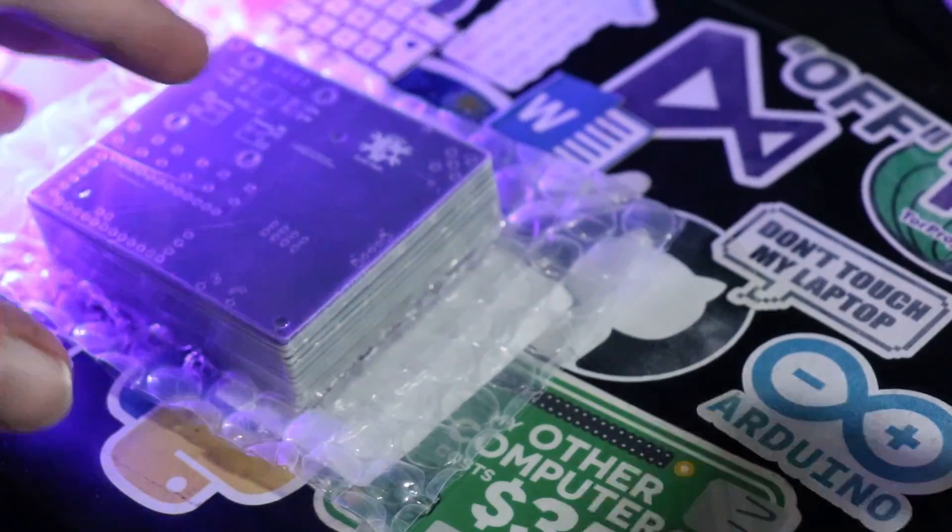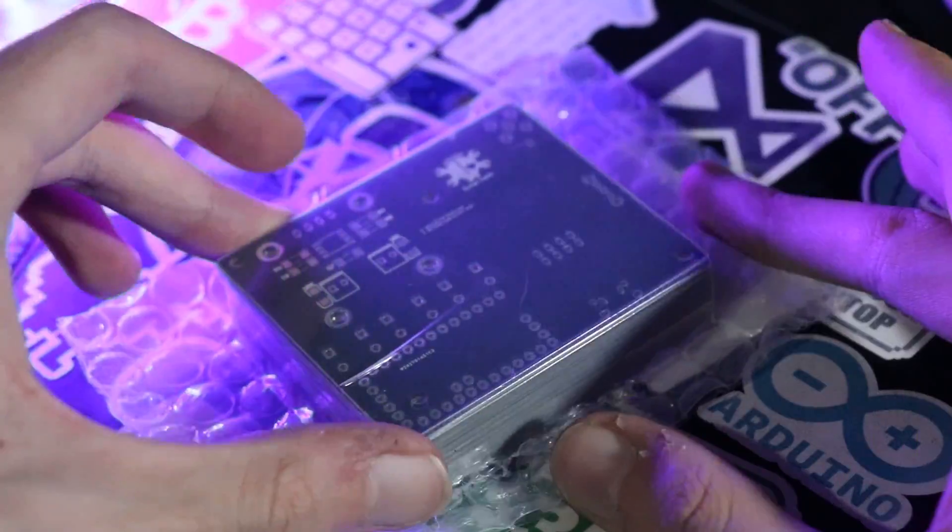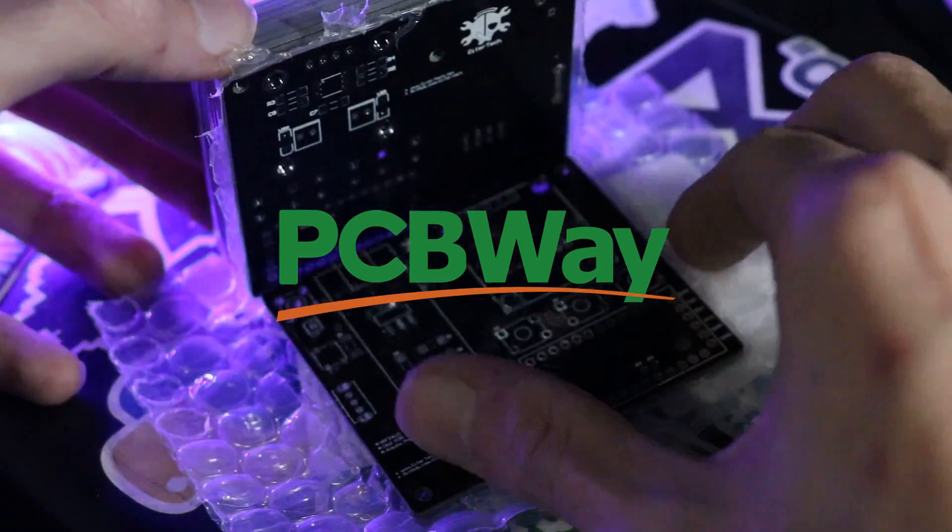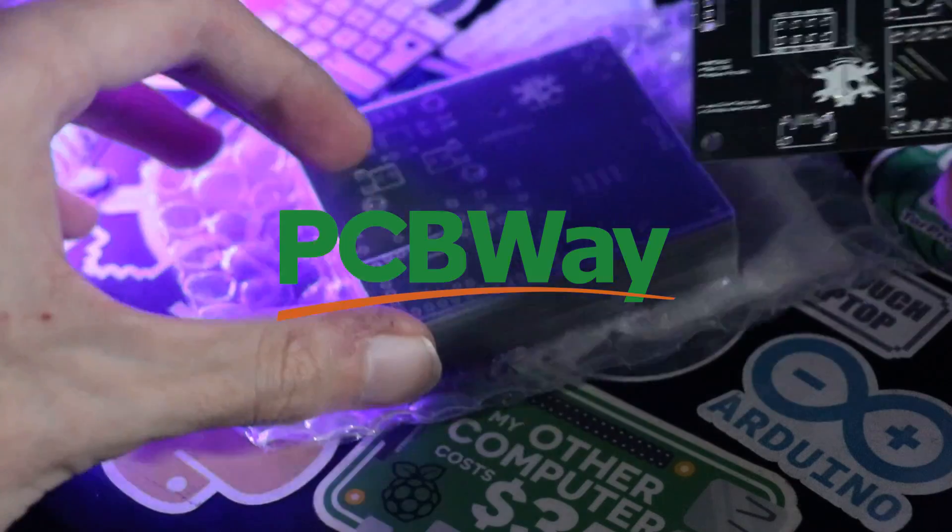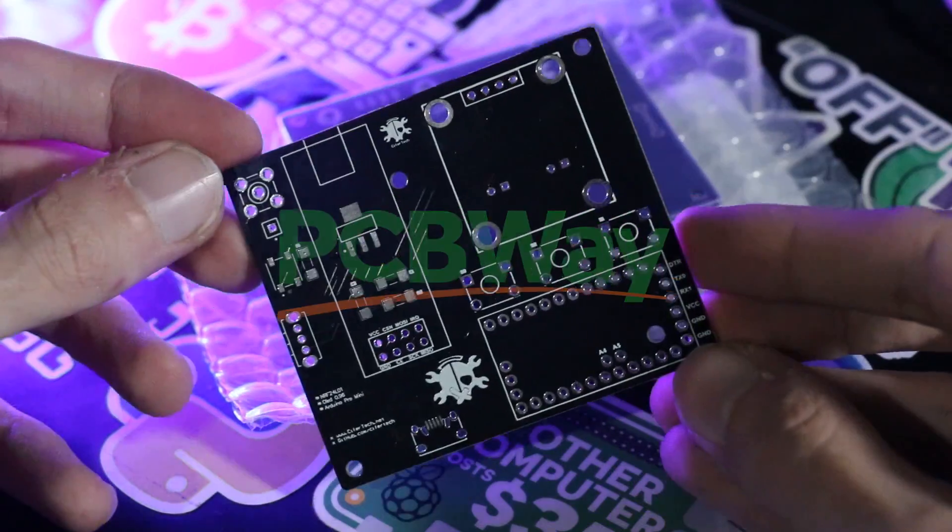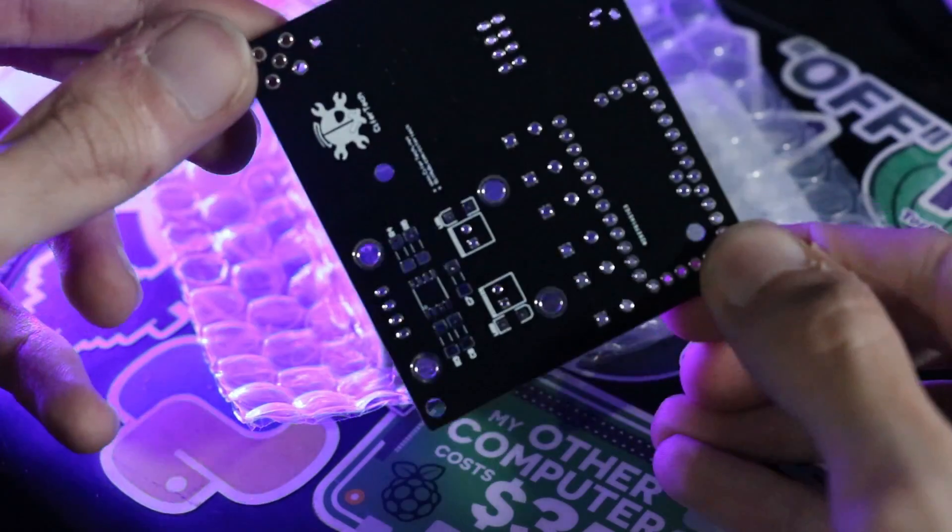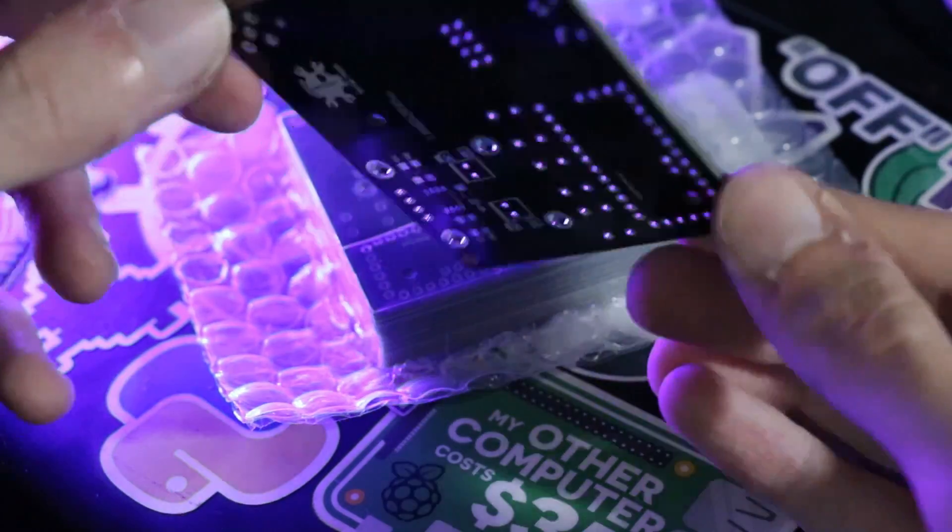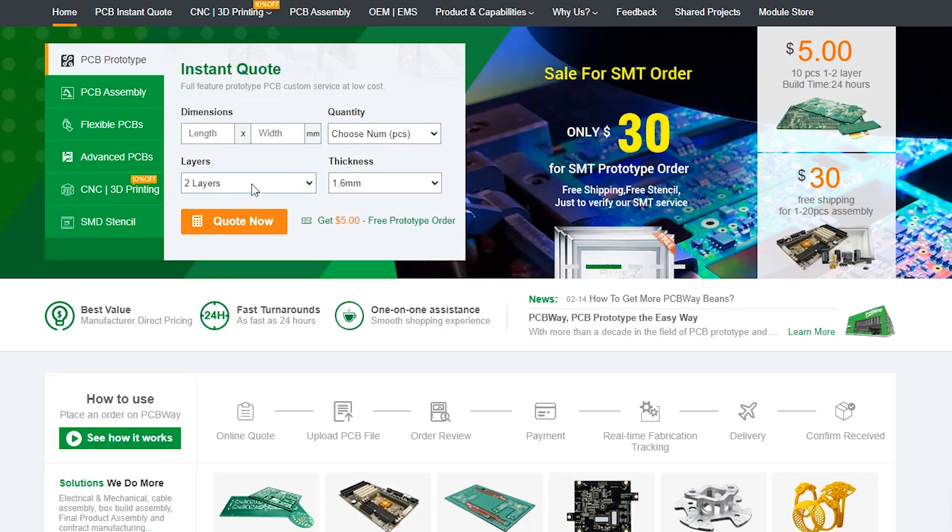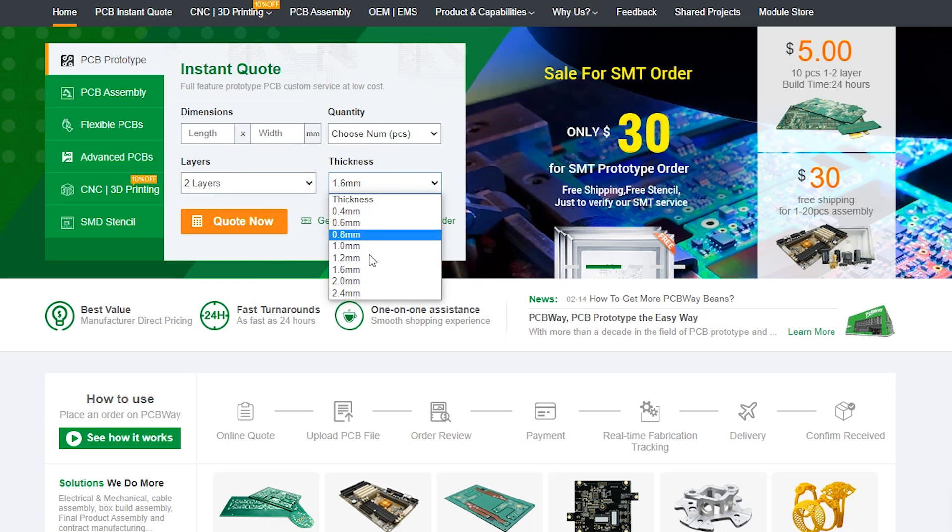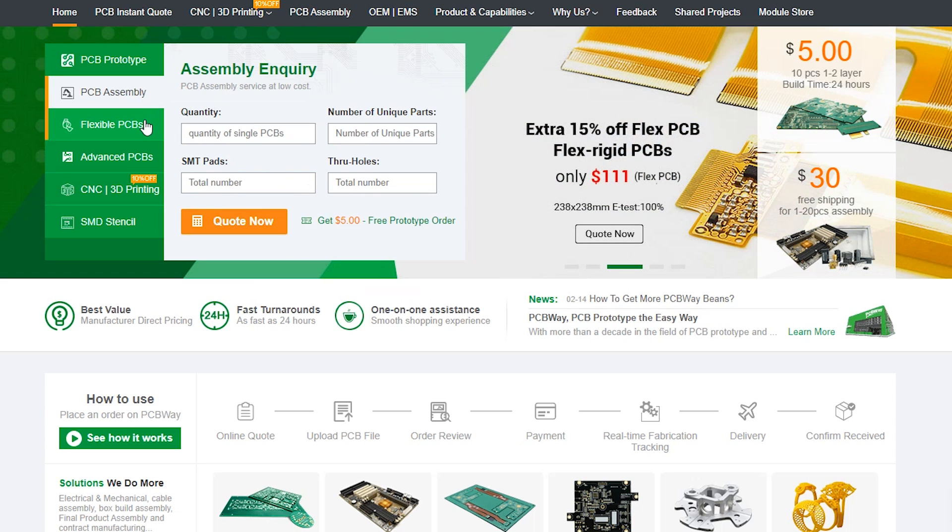First of all, thanks to PCBway for sponsoring and providing PCB for this project. PCBway makes the process of manufacturing the PCB for your project a lot easier. I've used their service for a while for my few projects and the quality was great.